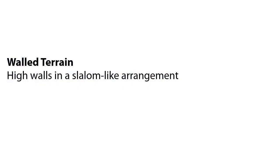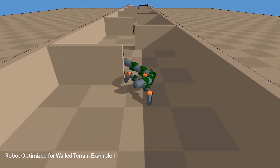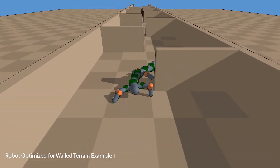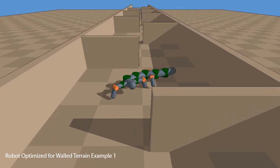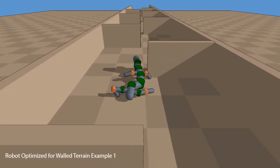The final terrain is a walled terrain, where high walls form a slalom. The optimized robot has a body structure that allows for rapid changes in direction, such that it can navigate the slalom.